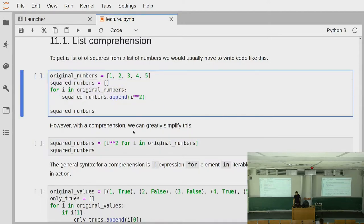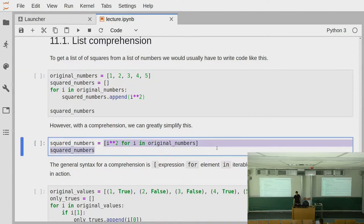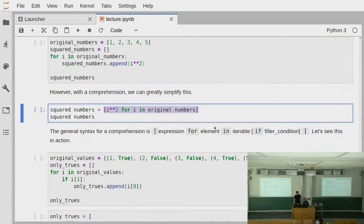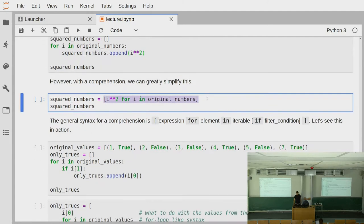So instead of these three lines, we just need this one, and it is not really any less readable — it's actually more readable because we don't have so much fuss around it. This is a very recommended way: if you want to create a new collection from an old collection, then you can use comprehension.